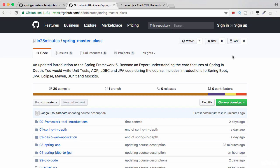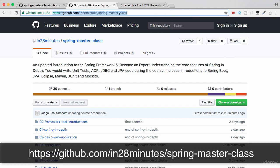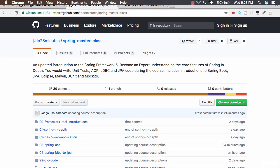Welcome back. In this video, we give you an overview of how our GitHub repository is organized. The GitHub repository for this course is github.com/in28minutes/spring-master-class. The home page of this